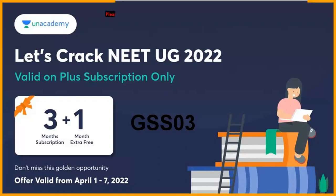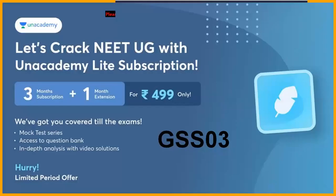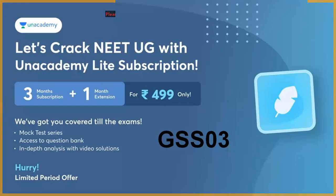In Unacademy, you have free subscription and paid subscription. You have light subscription and paid subscription. The paid subscription is very budget-friendly. The light subscription is just 499 rupees - three month subscription plus one month extension.